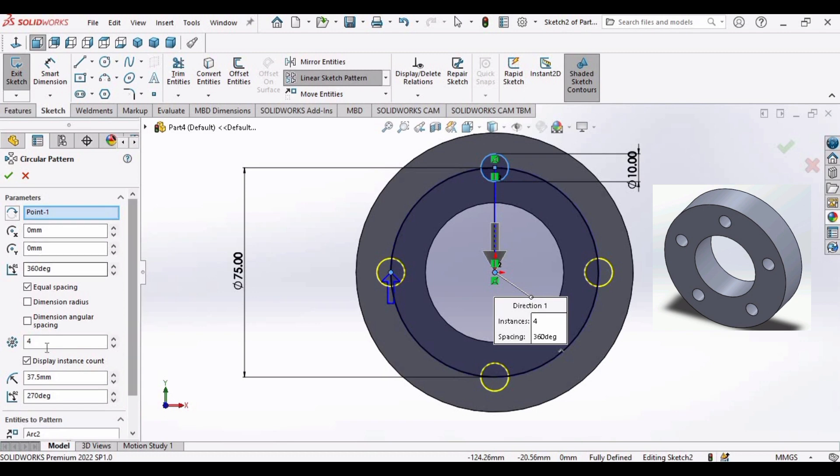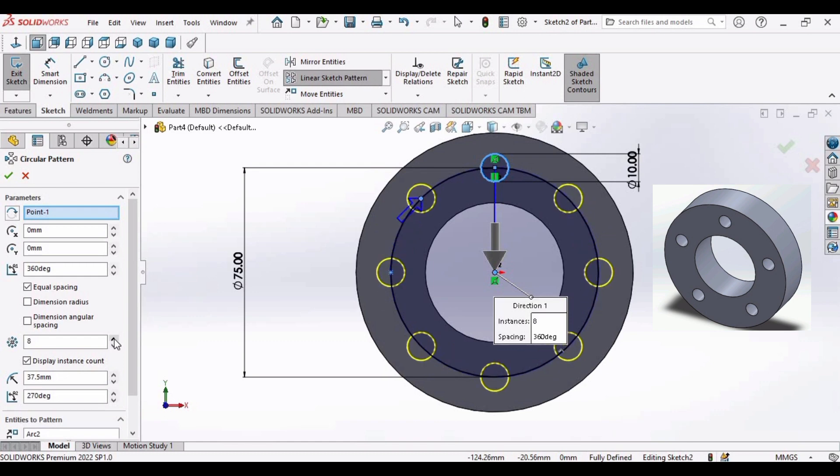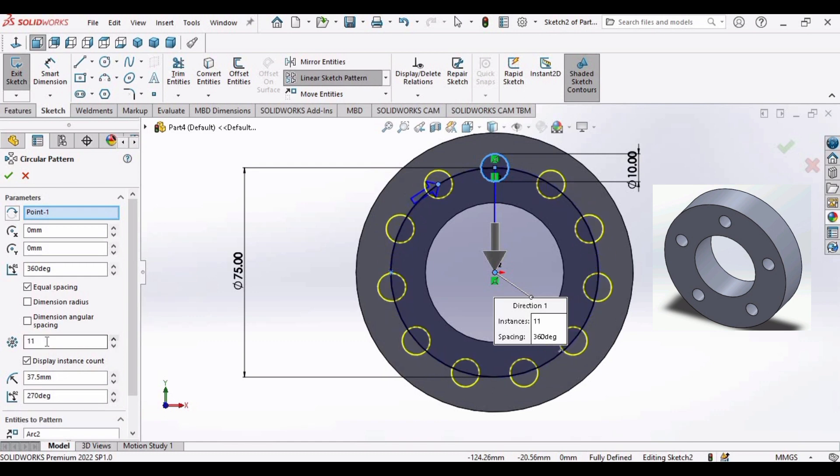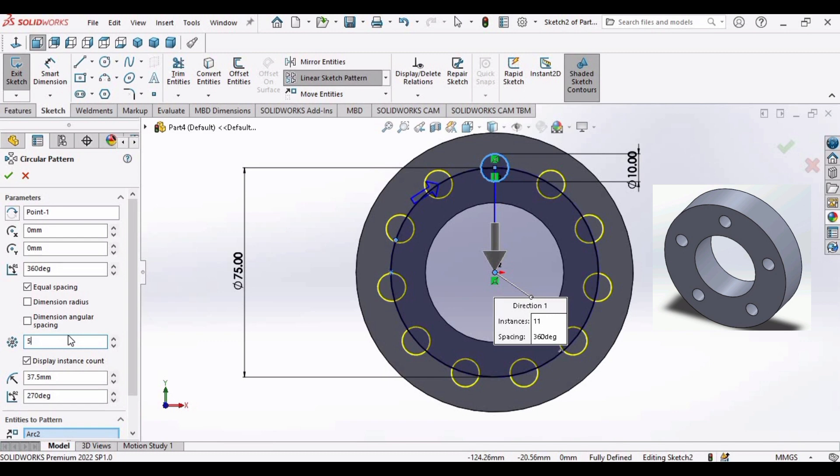So you can see these parameters. You can increase the number of circles like this. 5, 6, 7, 8, 9. And then just combine whatever number you want. But I will select 5 here. Click enter. Select ok.